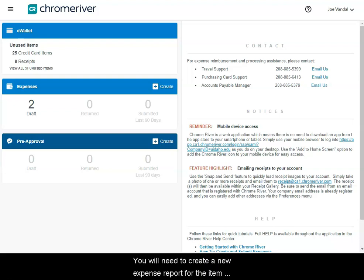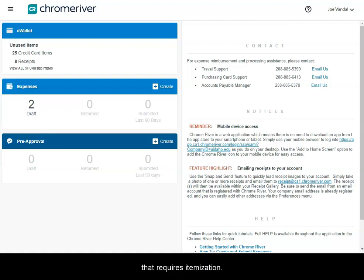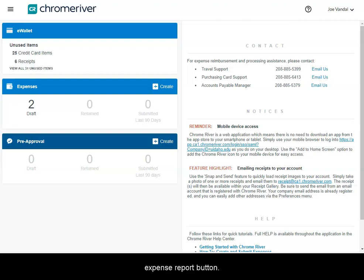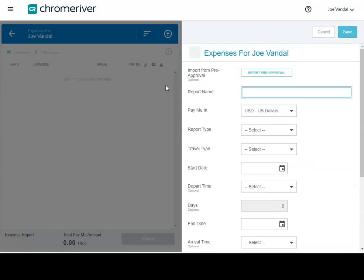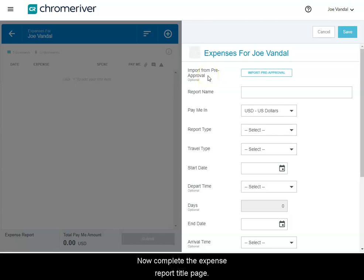You will need to create a new expense report for the item that requires itemization. To create a new expense report, click the Plus New Expense Report button. Now complete the expense report title page.